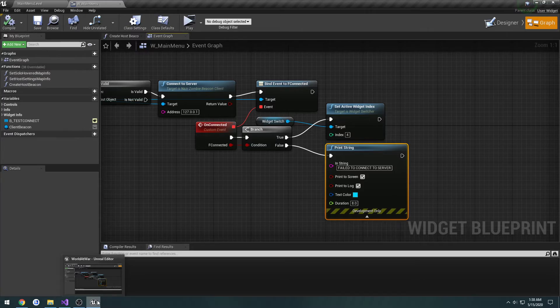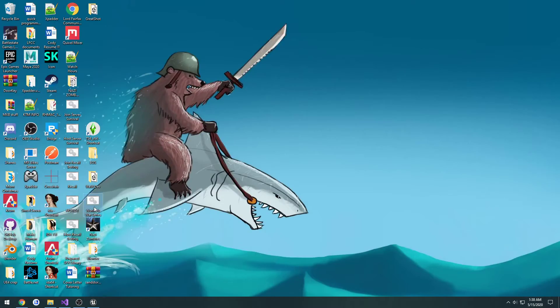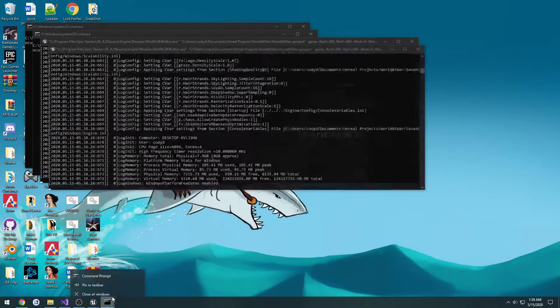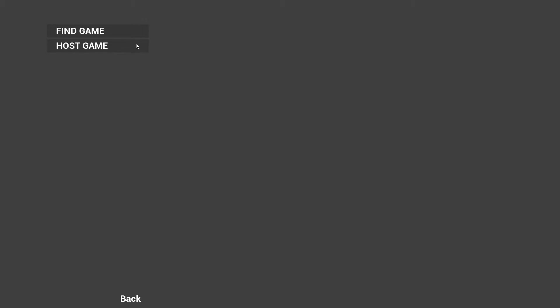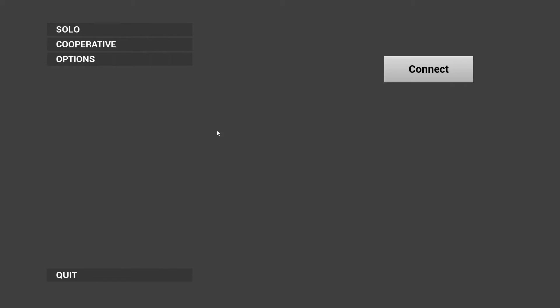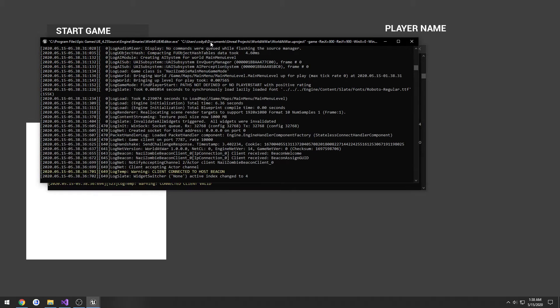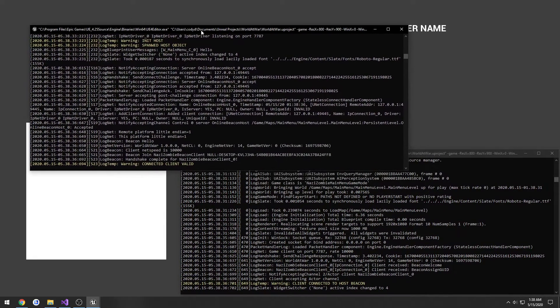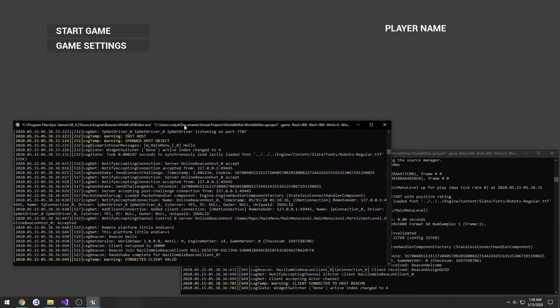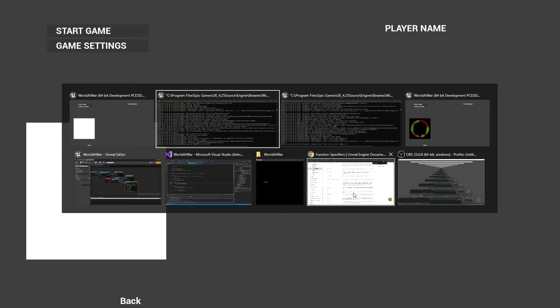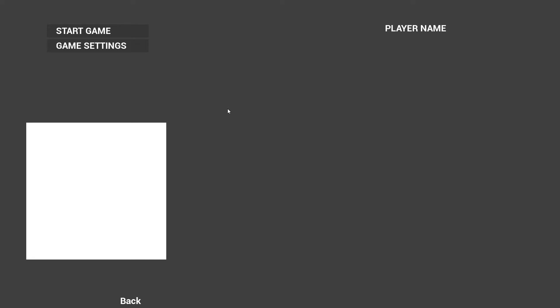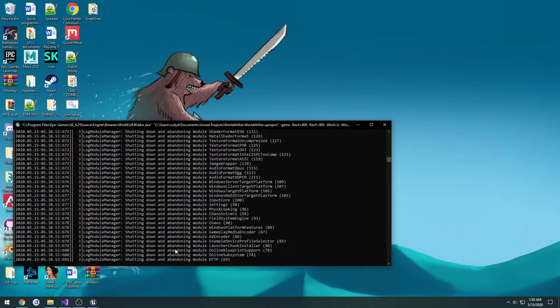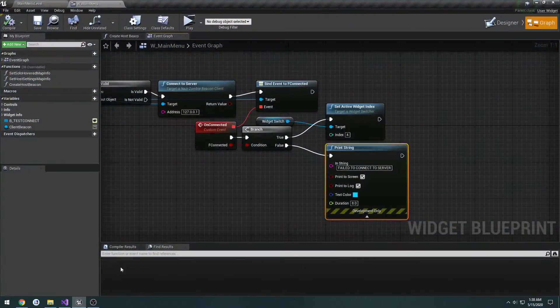Now let's actually check it. Launch two copies. Host on one, connect on the other. Well, let's see. So client connected to host beacon, client connected to client valid, and it took us right to here. So transferred us right to the lobby how we want it. So that's good.